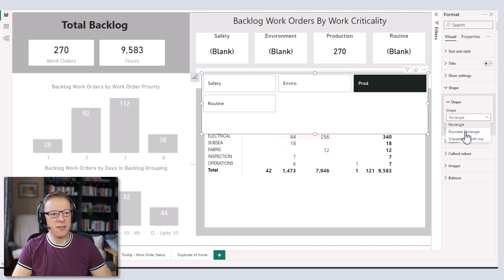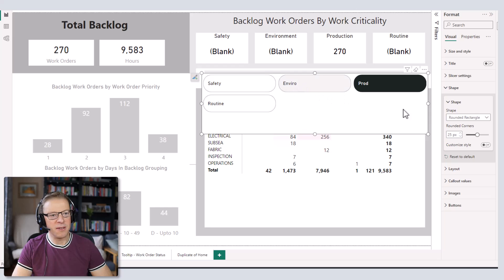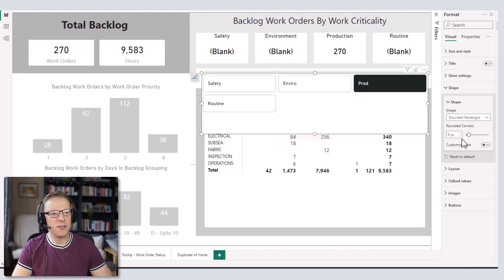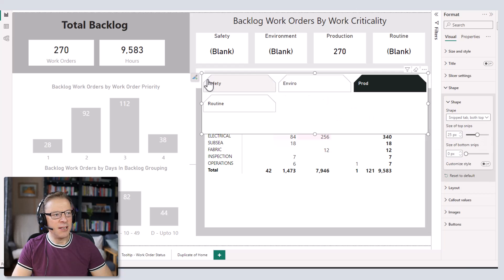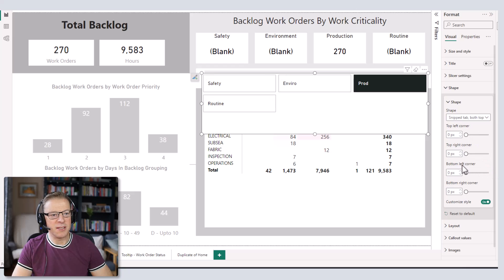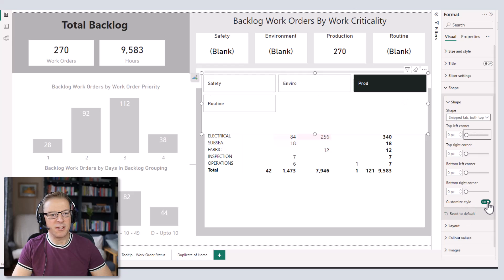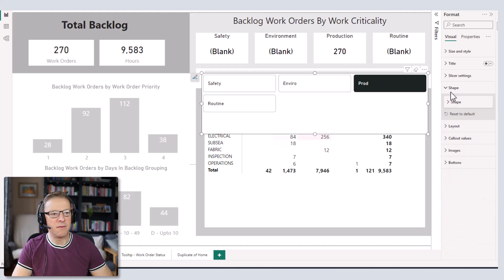Then we're going to go into Shape. We've got rectangle, but I'm going to use a rounded rectangle because it looks a little nicer. The corners are just a bit too big so I'm going to take those down to about 6. There's also a snipped style option where the edges are clipped, and you can customize which corners are clipped — for example, only the top left. I'm going to go back to the rounded rectangle and keep it simple for now.